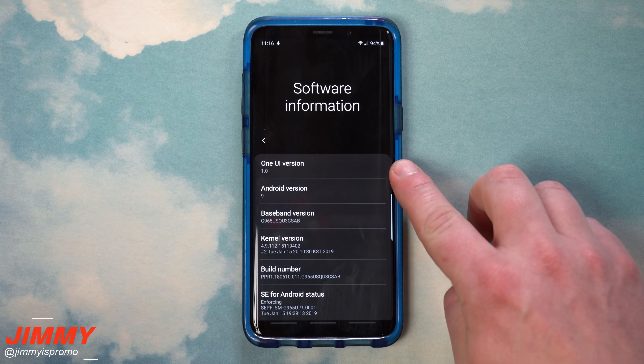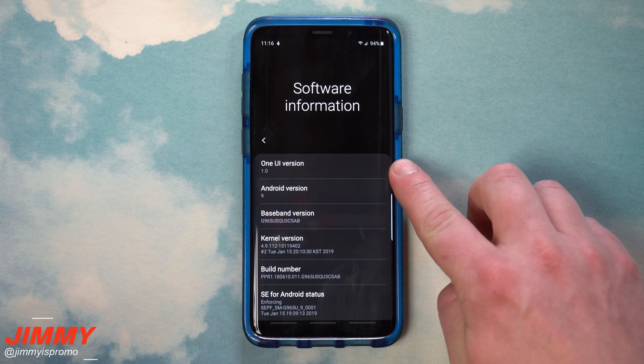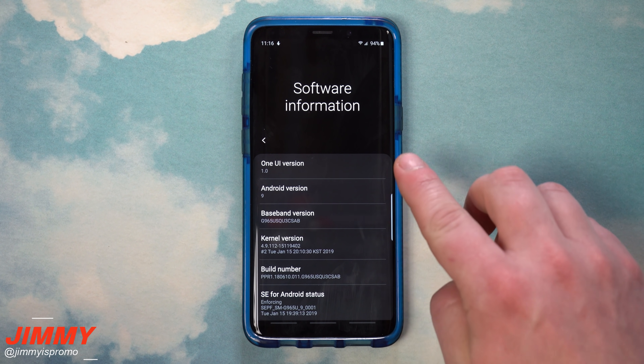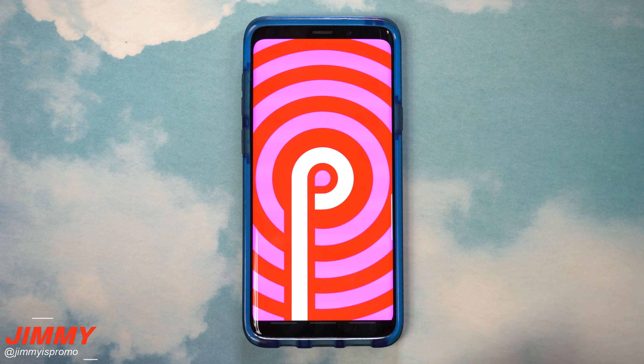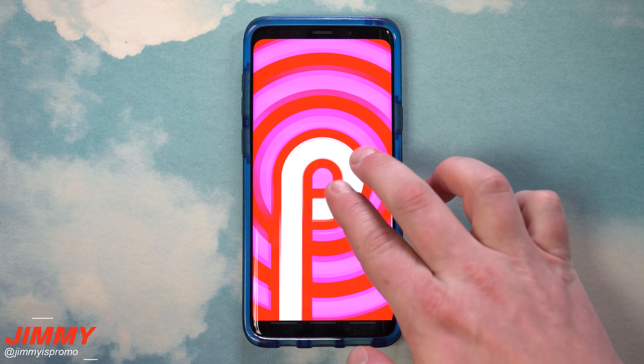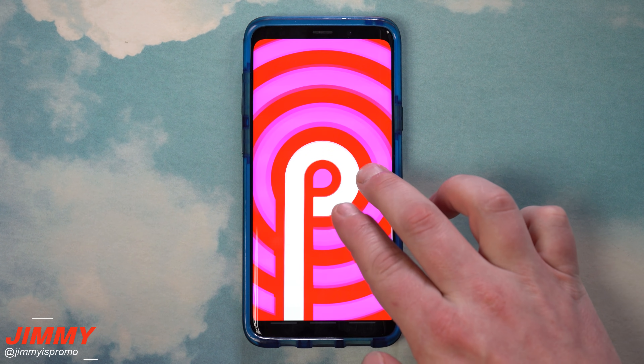Now, the Samsung One UI is the brand new user interface that comes with Samsung Galaxy devices when you update your phone to Android 9.0 or Android Pie.